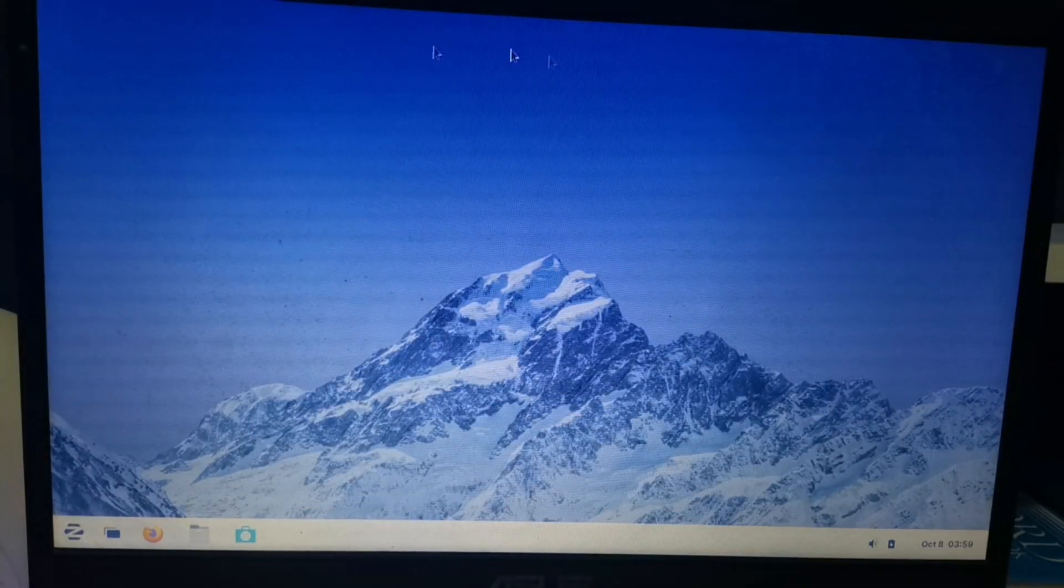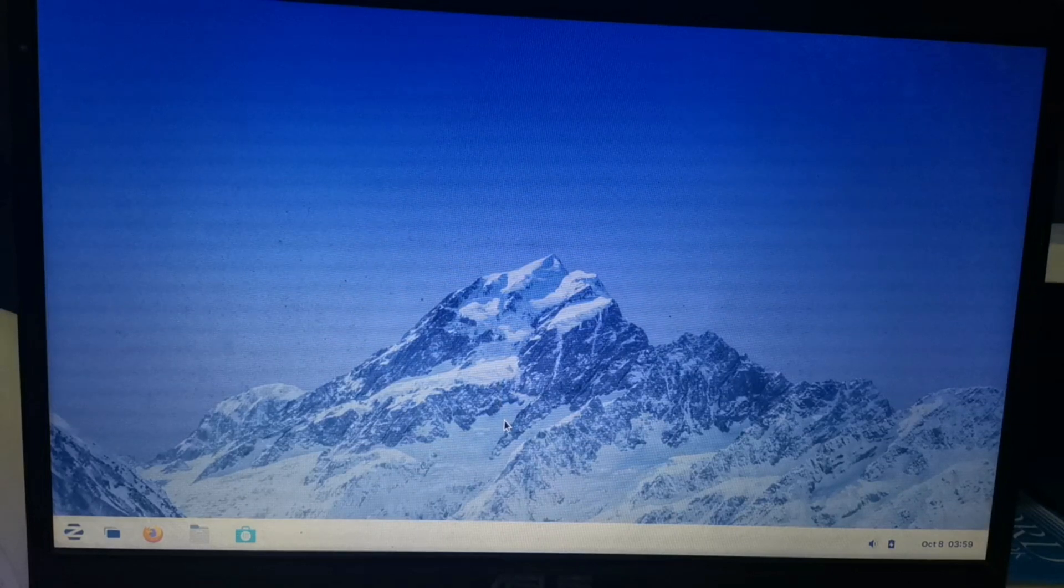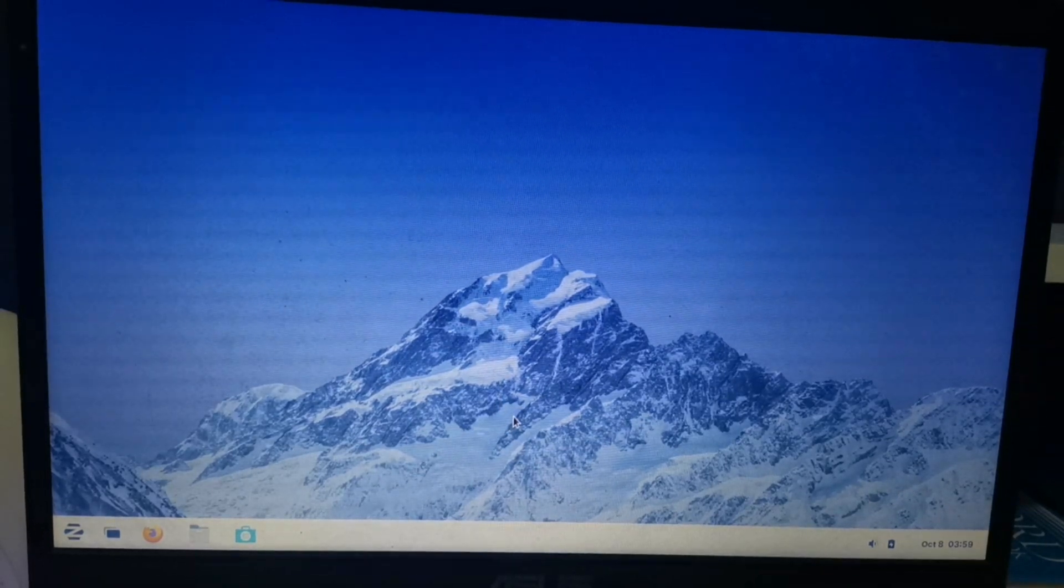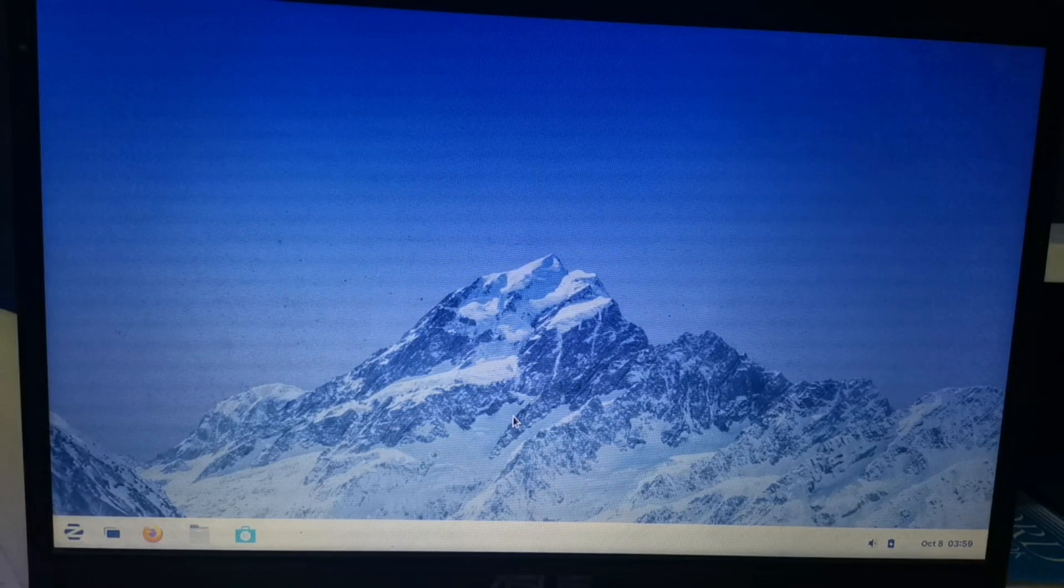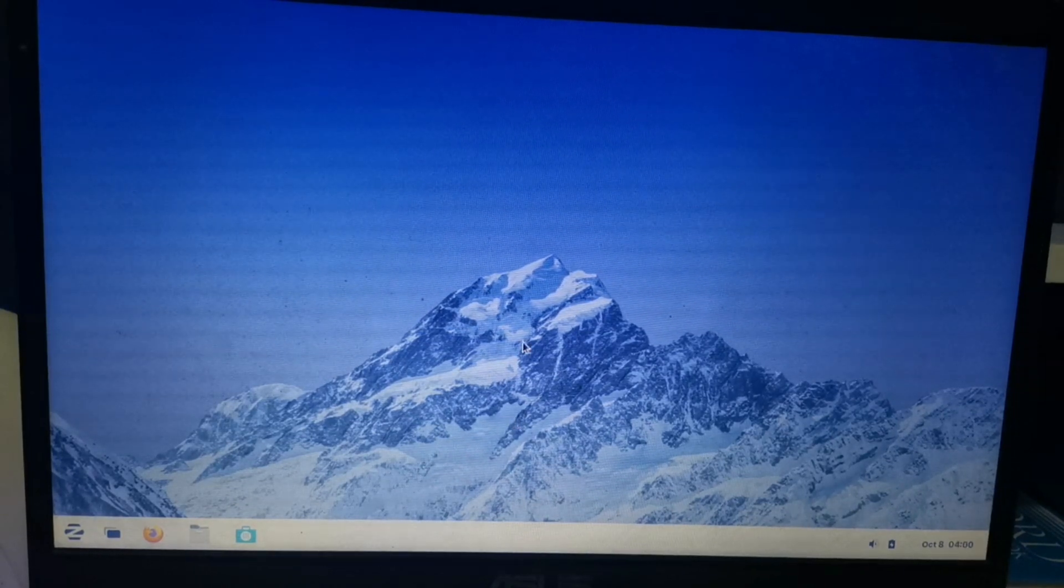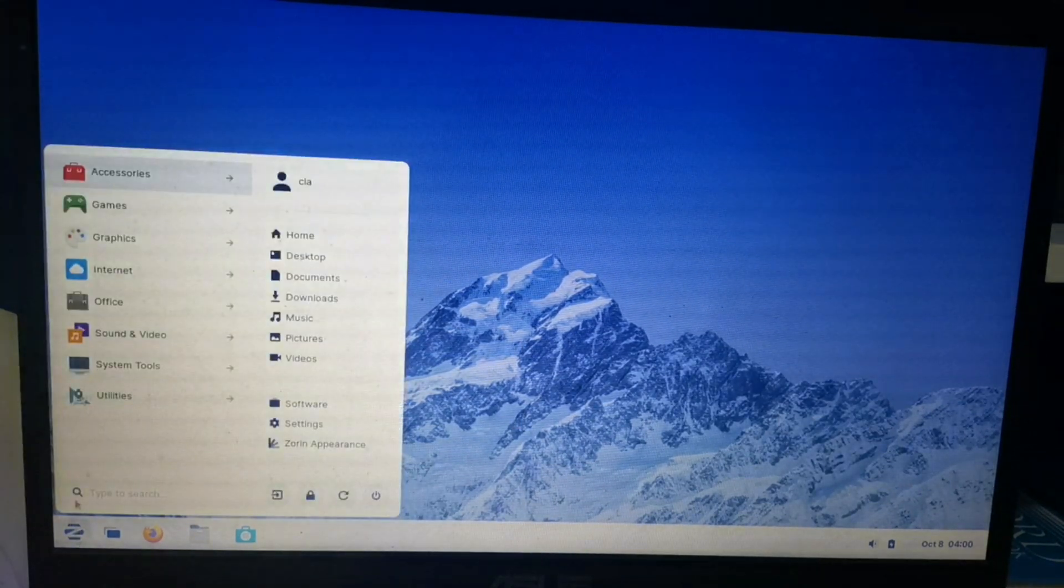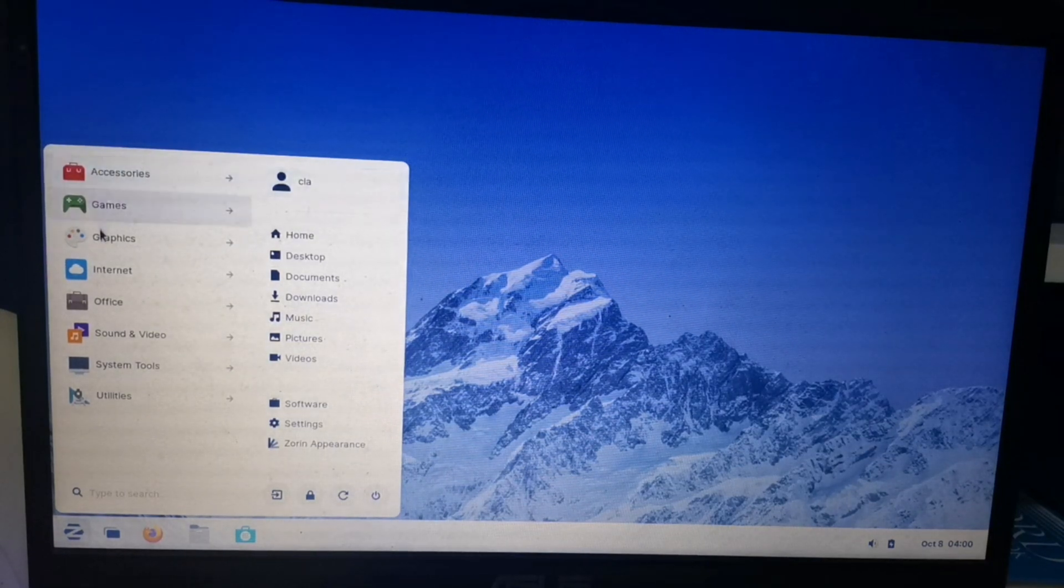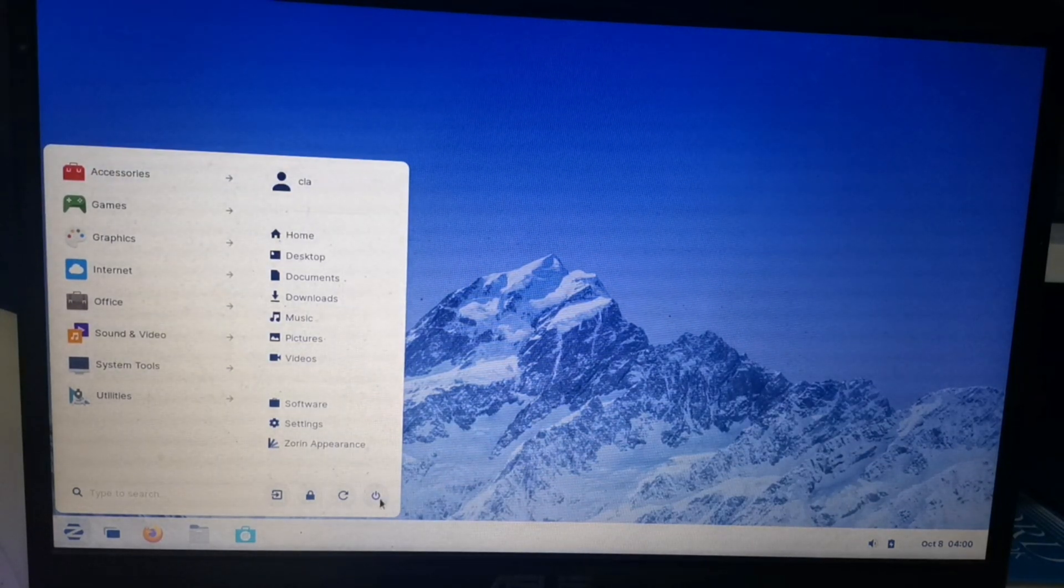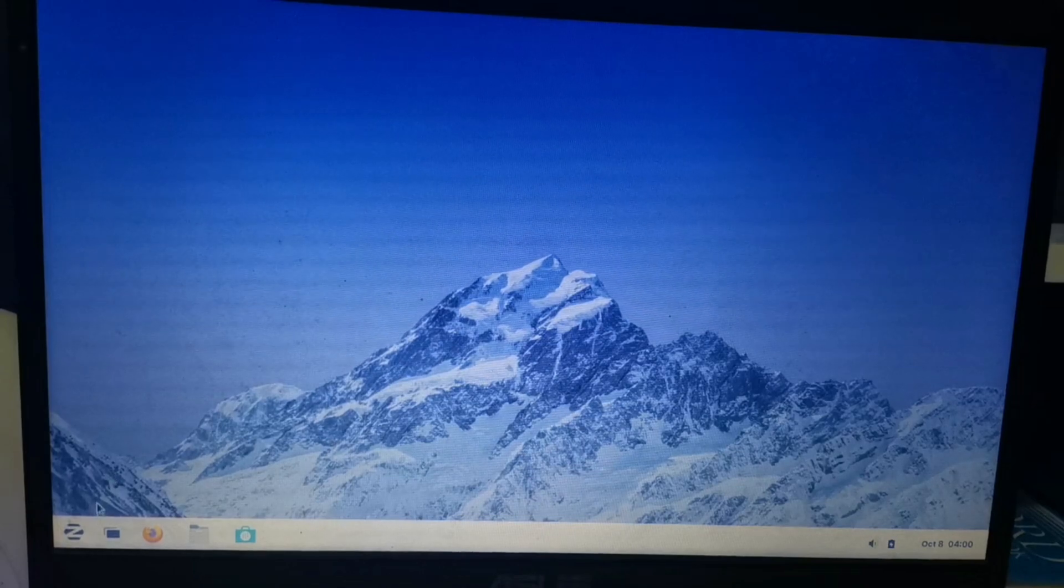That's it. That's how you install Zorin OS or Linux OS to your PC. If you are new to this channel, please don't forget to subscribe to my channel and click the notification bell below. See you in my next video. Goodbye and God bless.